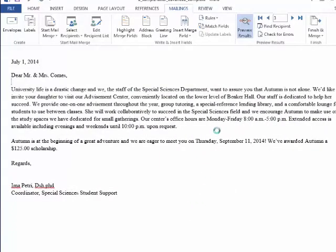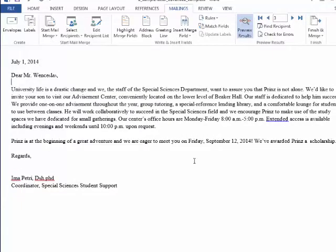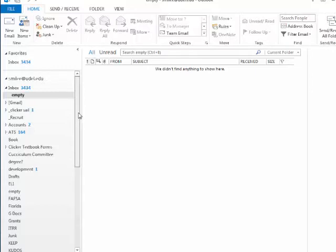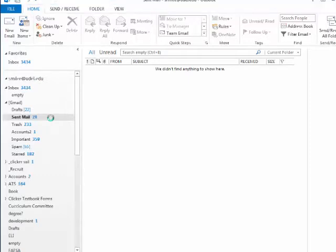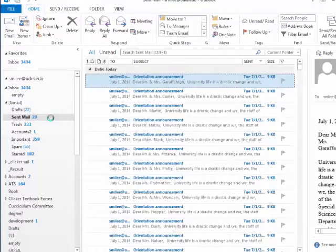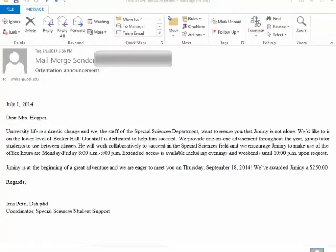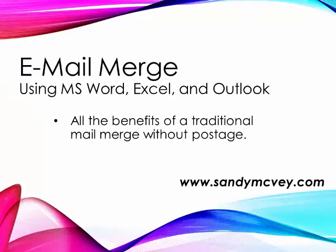I'm going to click OK, and you see it's flipping through all of our records. And if I bring up Outlook and check my sent mail, you'll see that all of these were properly sent. And this is what the individual senders would have received. So there it is.